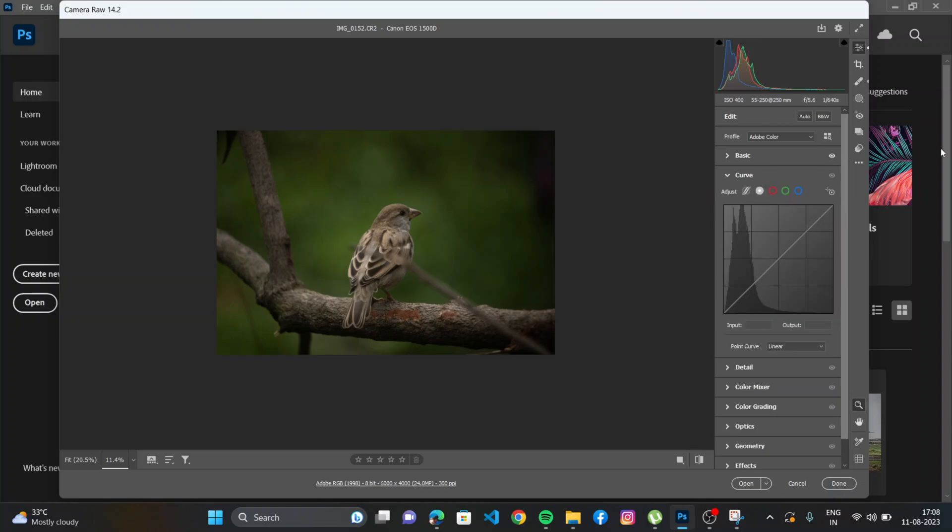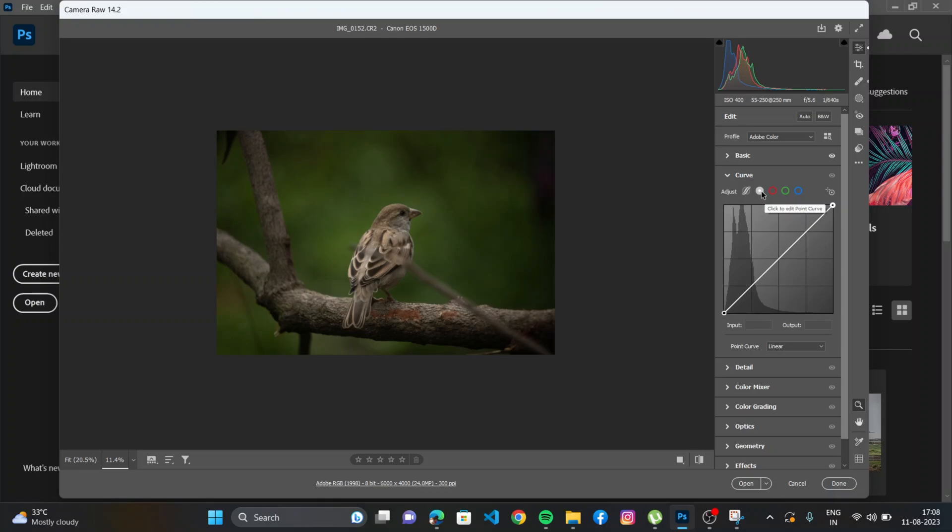In curve section we have here four or five options. This is a red curve, this is the green curve, and this is the blue curve. What we need to choose is we need to choose the RGB curve, and that's basically the combination of red, green, and blue. RGB curve is used to adjust the lighting in the image.